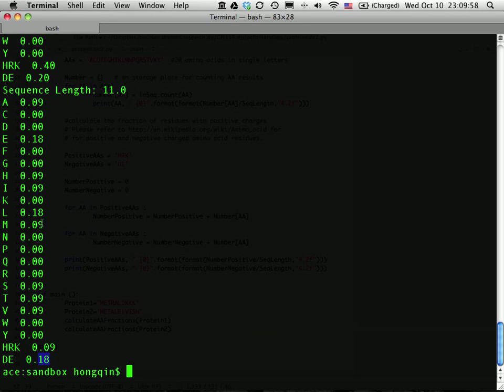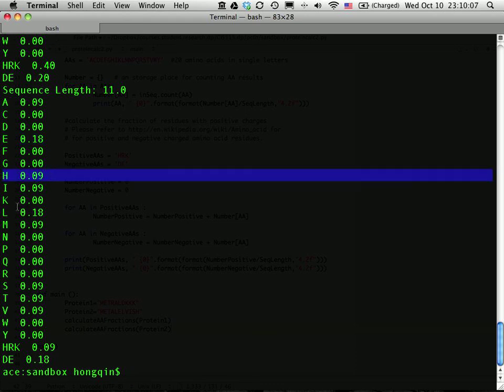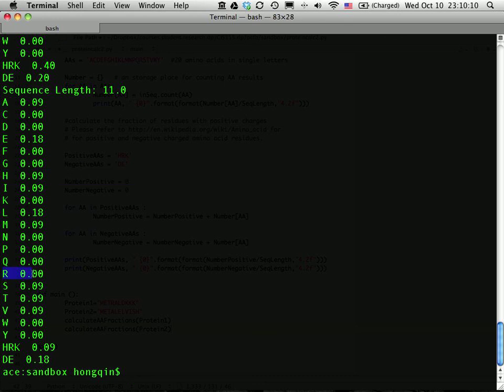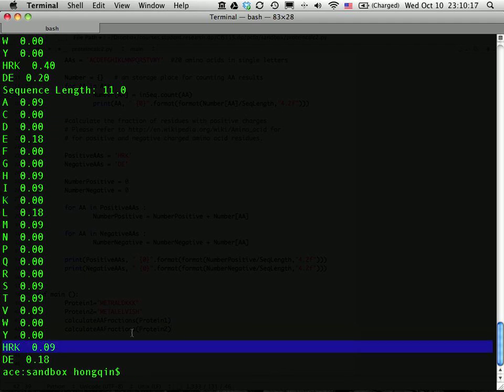We can double check D, 0, E. Oh, there are two E's. That's why it's 18%. And positive charge is H. That's H, 9%, R, 0, K is also 0. So it's H, R, K - positive charge is just 9%. Okay, I hope this is helpful.